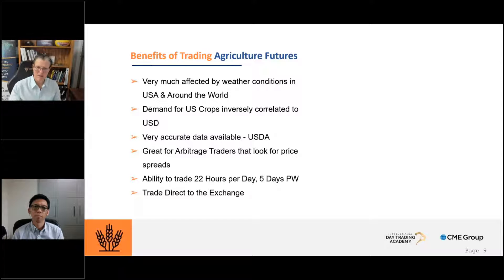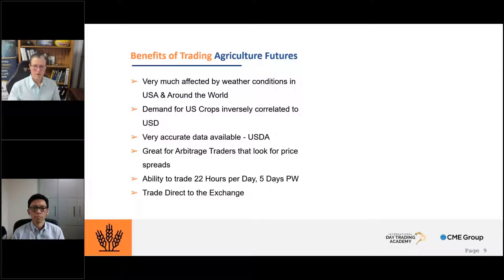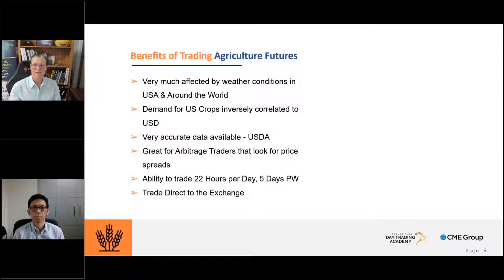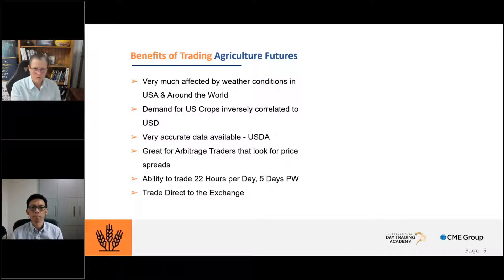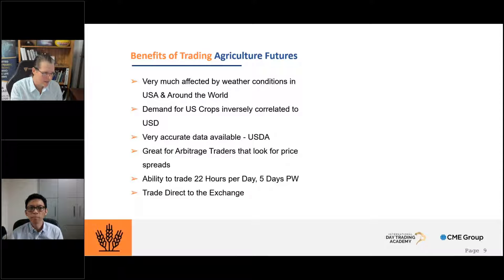These products are also great for more experienced arbitrage traders who look for price spreads between different types of markets, because there are different wheat products priced differently. More expert traders also look at arbitrage options. With the futures markets, you also have the ability to trade 22 hours a day, five days a week, and we trade directly to the exchange with the majority of products. So Nelson, I'll hand over to you to explain what futures corn and wheat is all about.